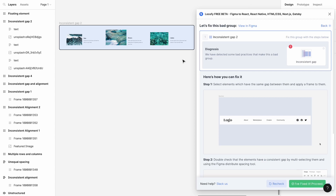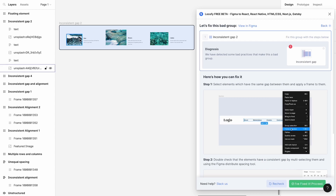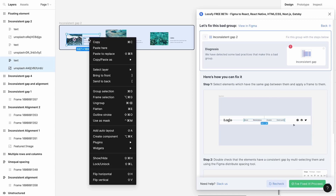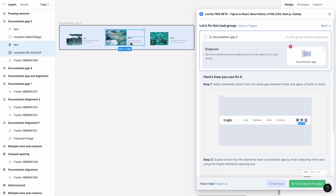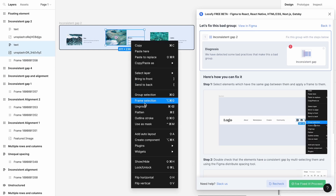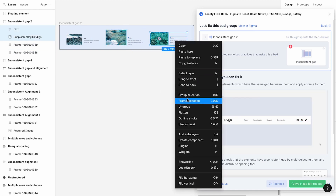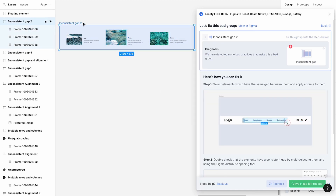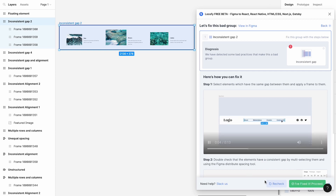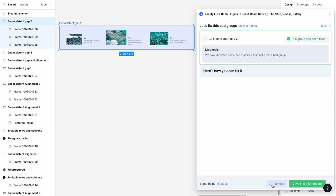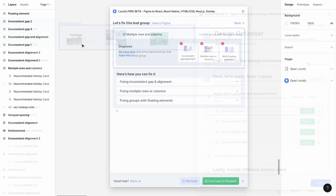For the second example, there are six items and the gap is not consistent between all six items. To solve this, we can frame up the elements with common gaps. Now the frame has three cards with constant gaps. Now that this issue is fixed, we can click on the green Proceed button to move on to the next issue item.